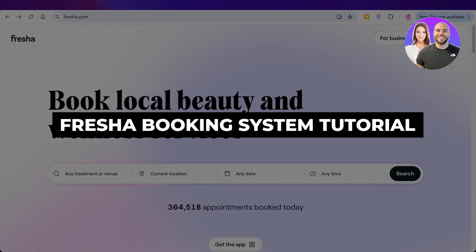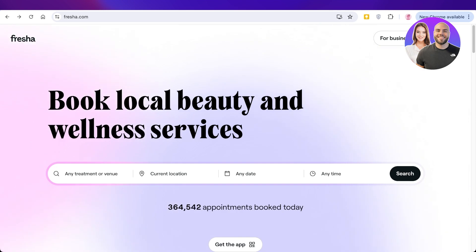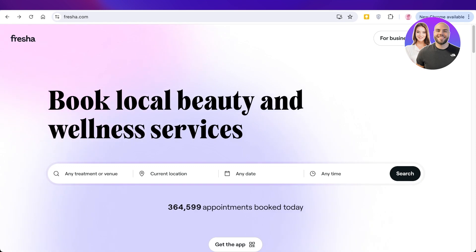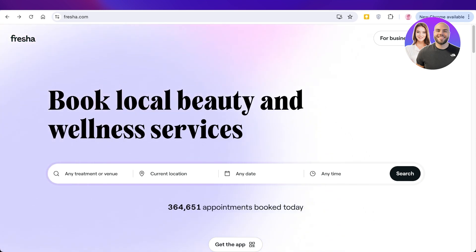Welcome back! In today's video I'll be showing you how you can build your business's booking system with Fresha. Fresha is a tool I've used to book my own treatments, but did you know you can set up your booking system really easily and for free using Fresha?